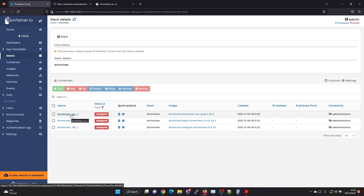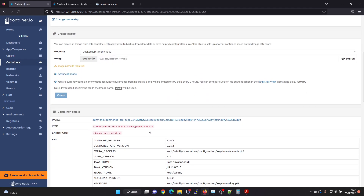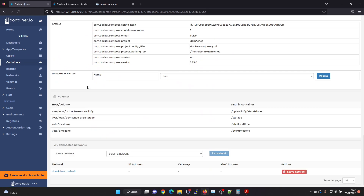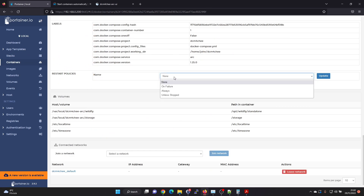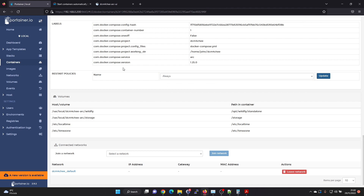To do that, we can go into the container settings here and scroll down to restart policies. We can set it to 'always' and set on update, so next time this Docker container will start automatically after the host is rebooted.